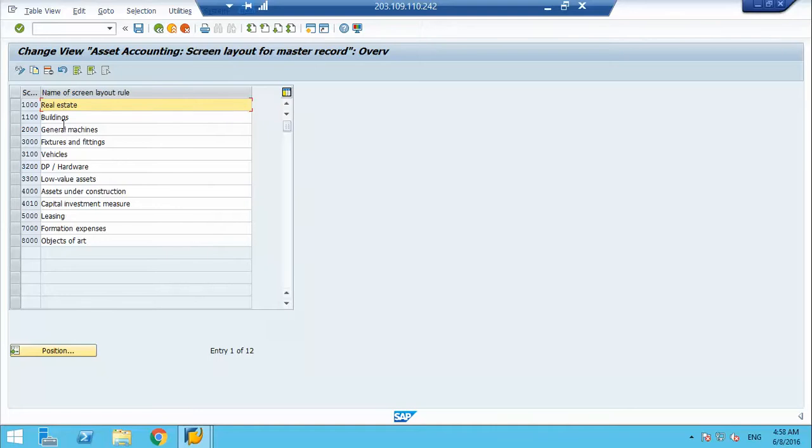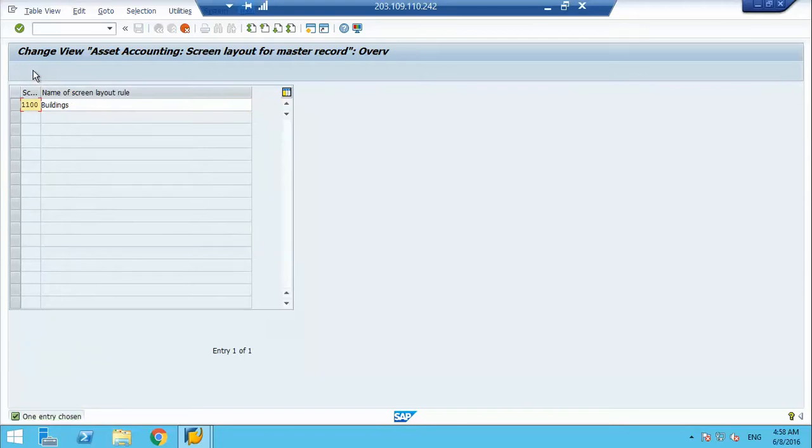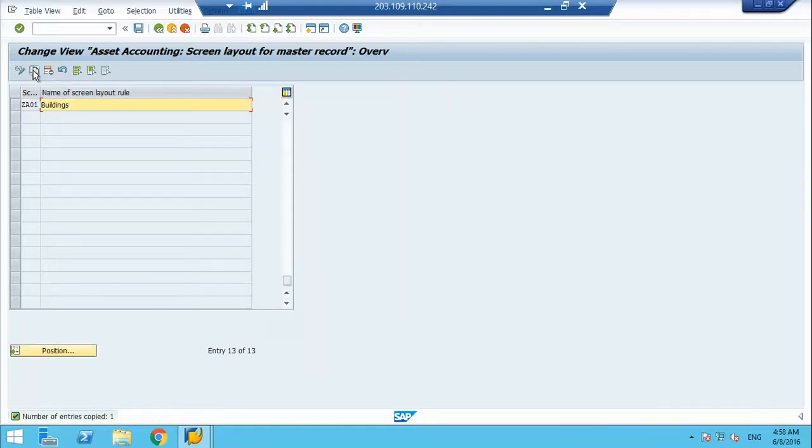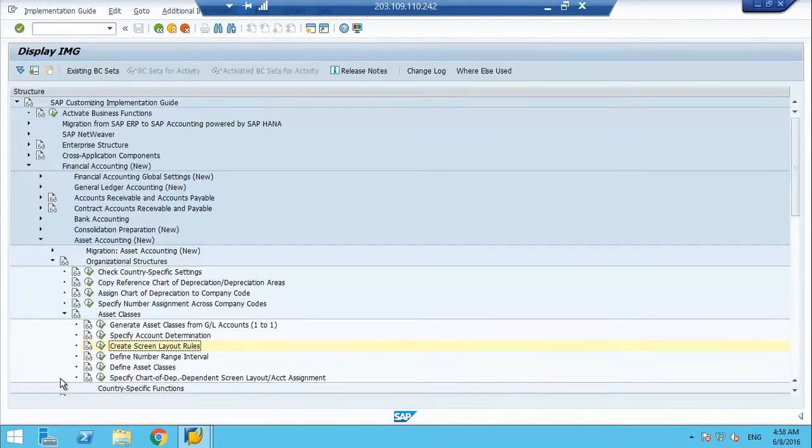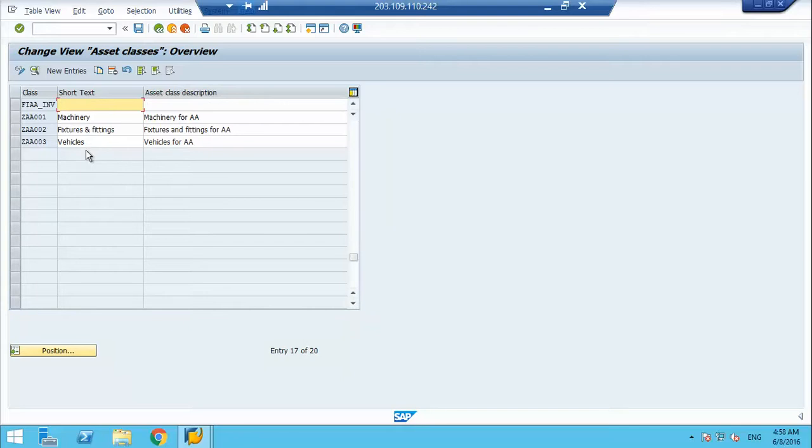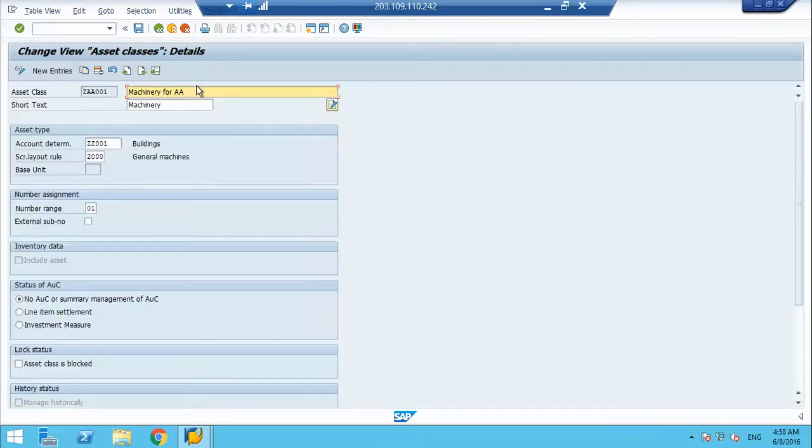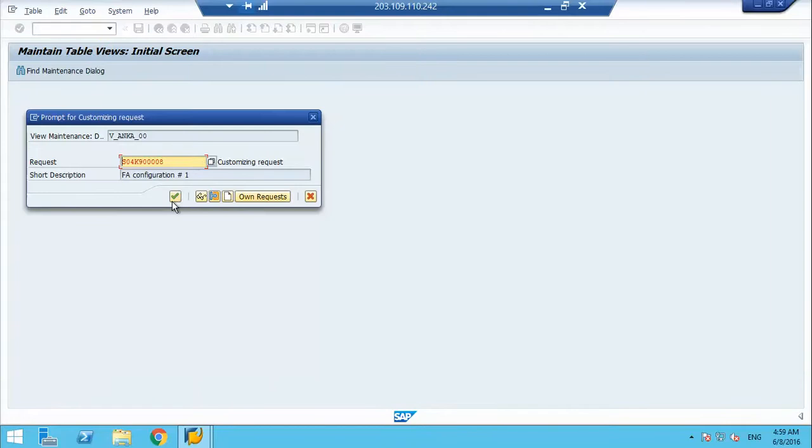If you see here, we have real estate, building, machinery, furniture, vehicles - for every different asset class, we have one assignment. So let us create one. We created one for buildings. And now I will assign it to my asset class. This is how I assign my asset class.